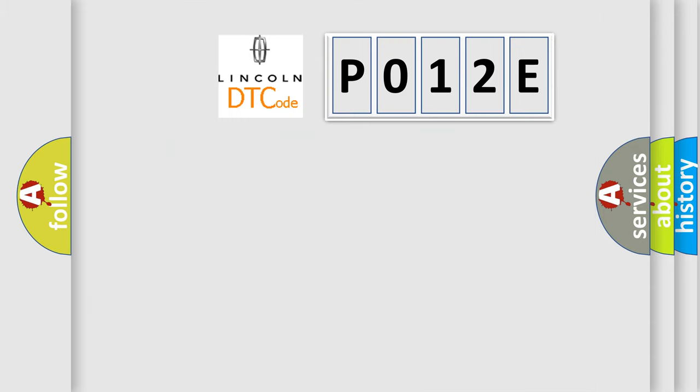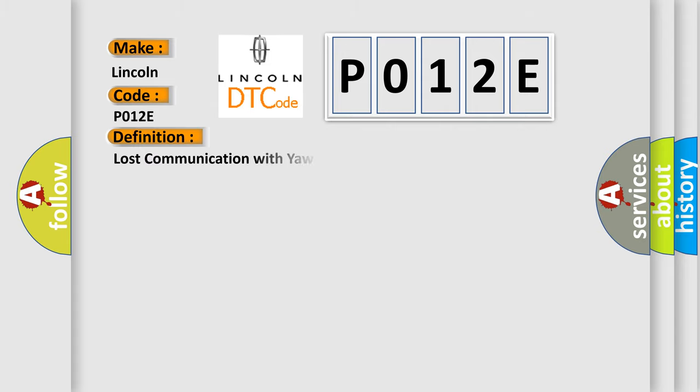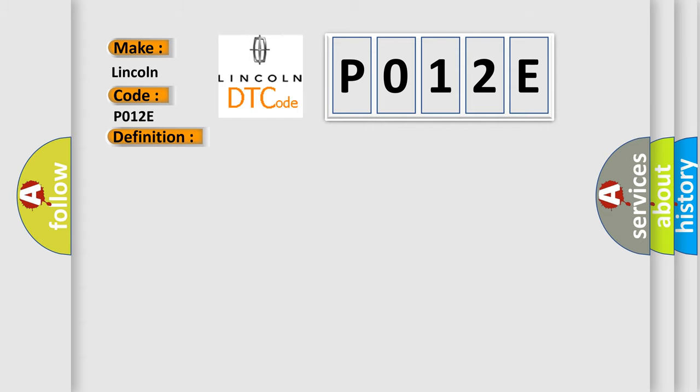So, what does the diagnostic trouble code P012E interpret specifically for Lincoln car manufacturers? The basic definition is lost communication with yaw rate sensor module. And now this is a short description of this DTC code: CAN communication system skid control ECU to yaw rate and acceleration sensor.